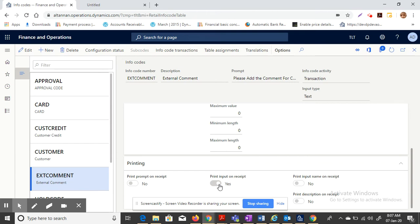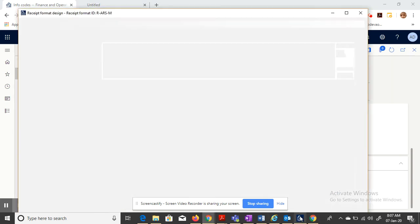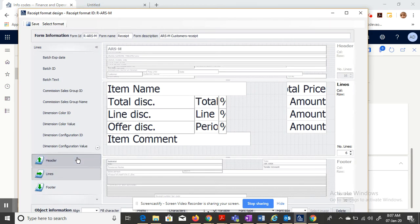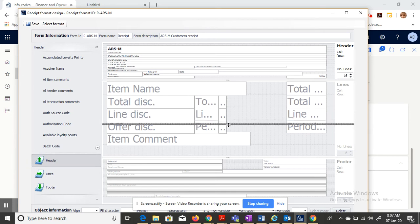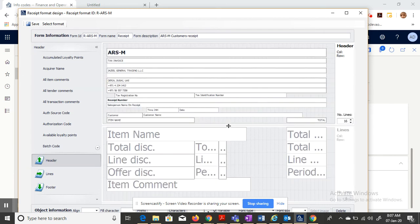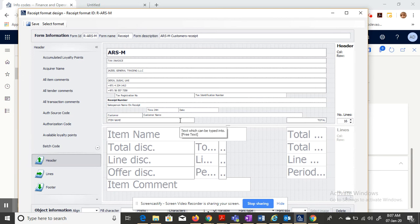For example, you go to the receipt format and select header. Whatever the input which I am selecting in the sales transactions, I have to include that in my receipt. So what I will do is let me add one more line.